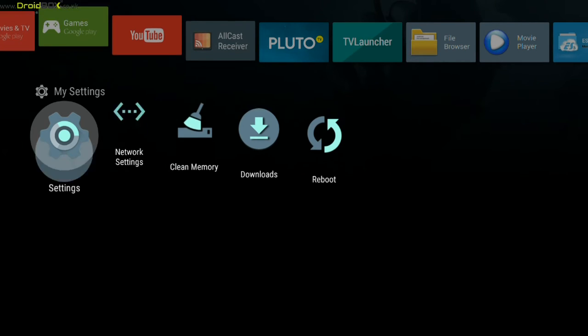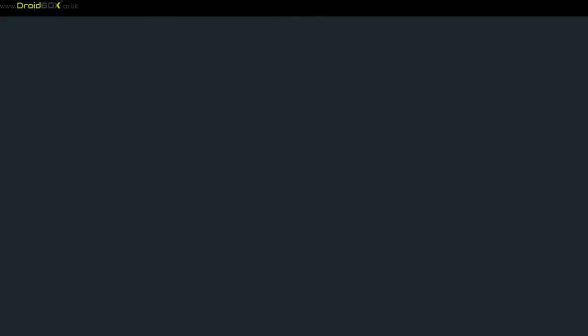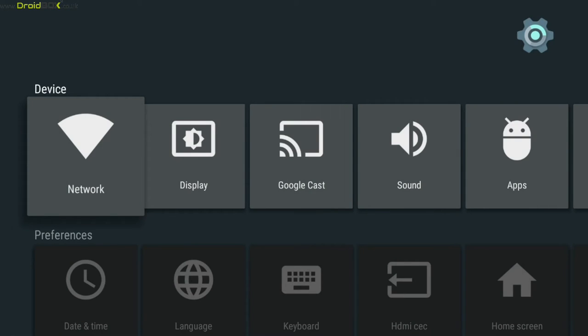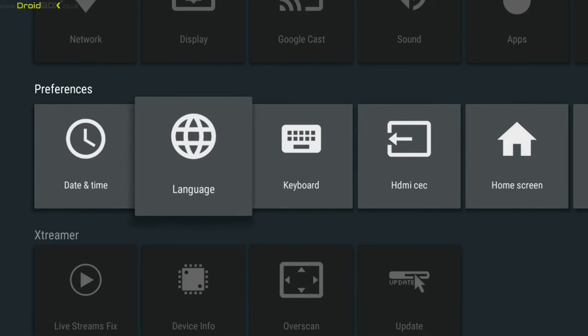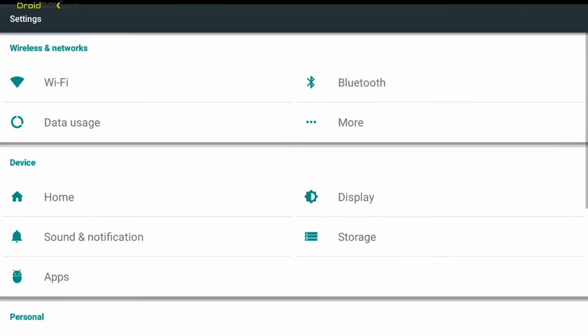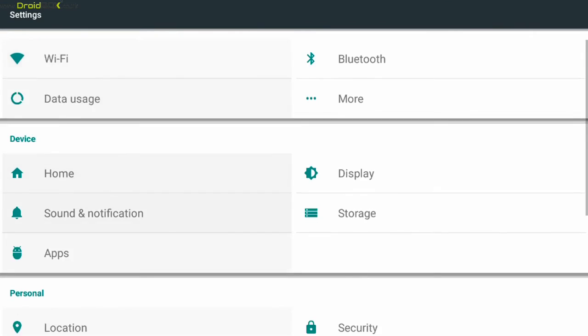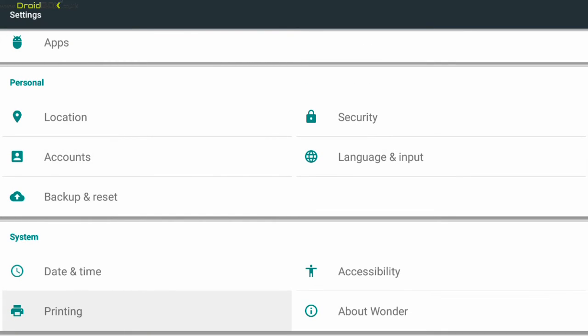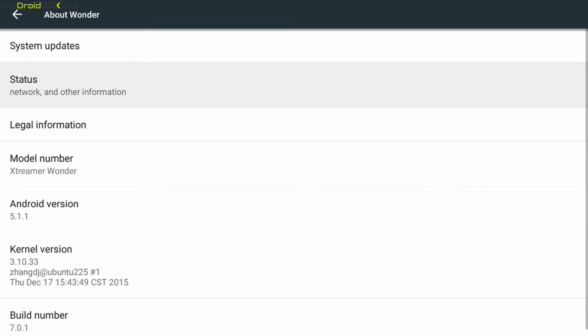So onto the settings. It runs on Android 5, which I will show you in a second. So as you can see it runs on Android 5.